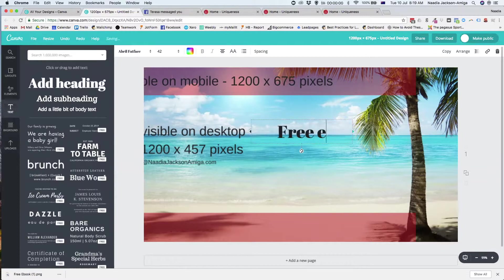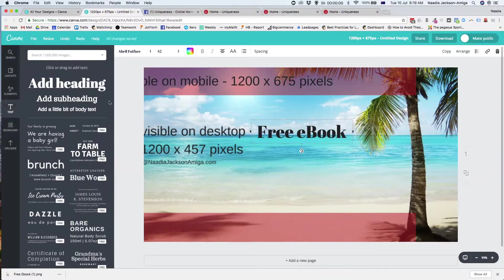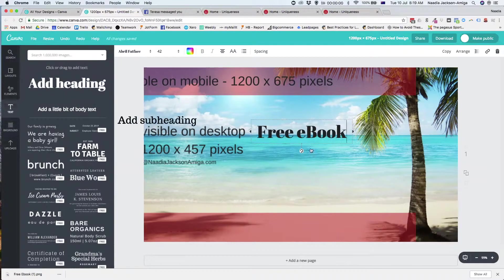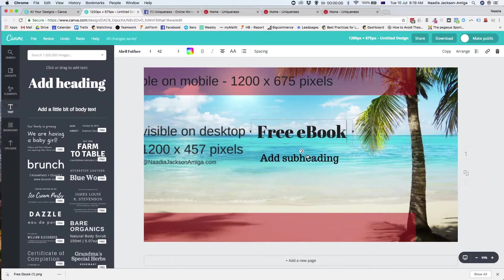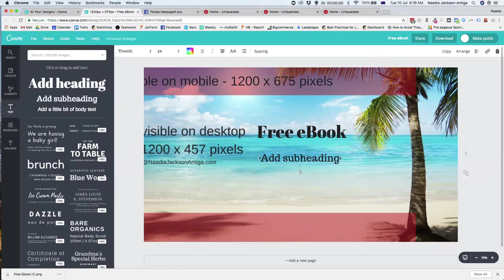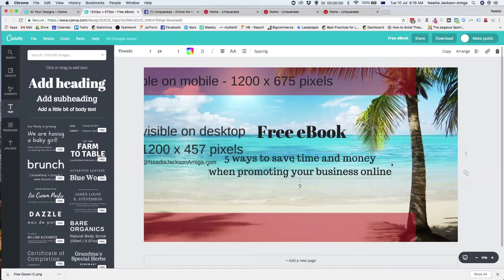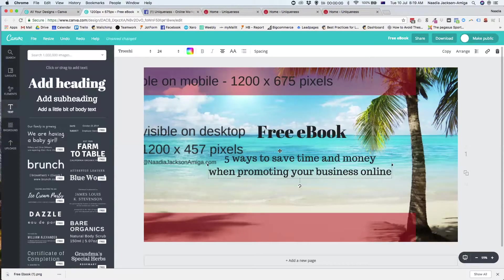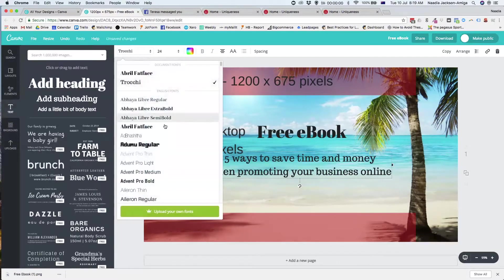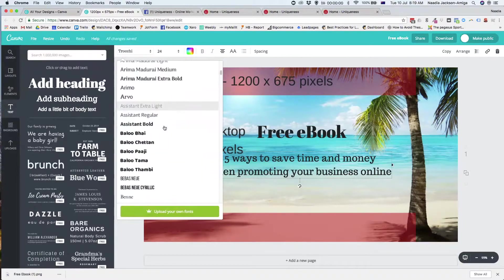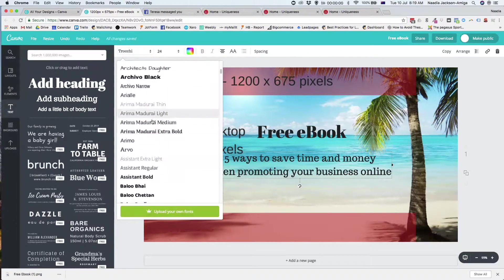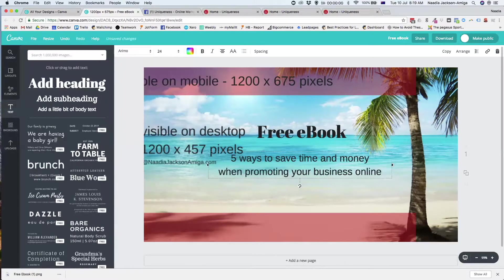and then I'm going to bring in here as a subheading. I'm just going to copy my wording that I've got. And I'm going to change the font because I like a different font that I use. So the font that I use is Romeo. So I've got that here.